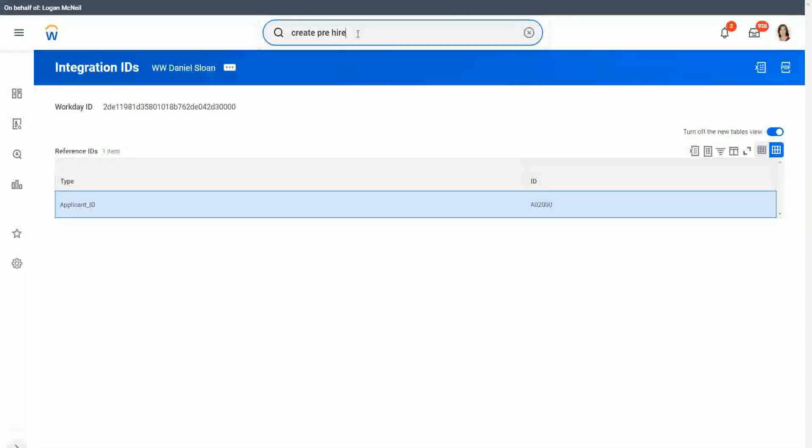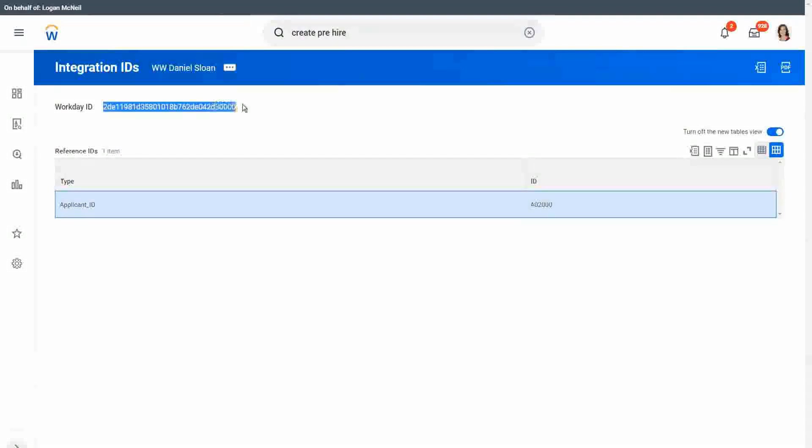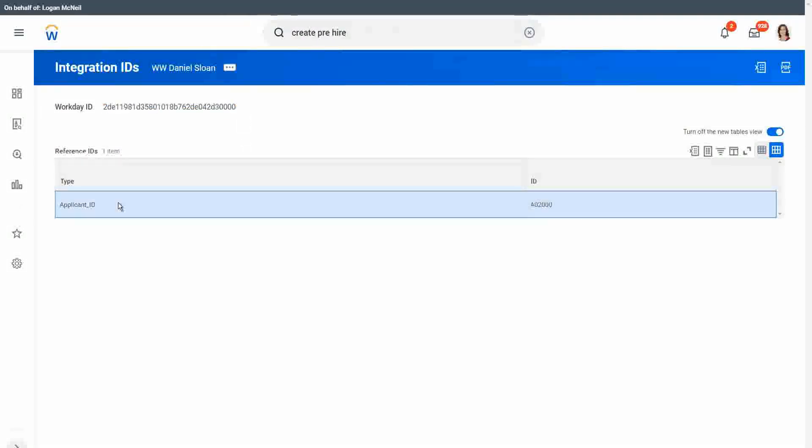So you will see when we fill up that Excel spreadsheet for our EIB, we have both the options. You have the option to use this workday ID, or you can use this reference ID. So you can use either, but we do not recommend using them.